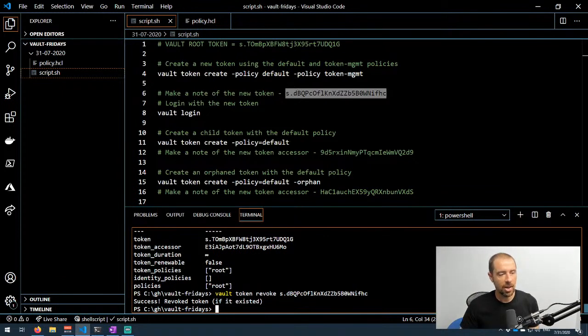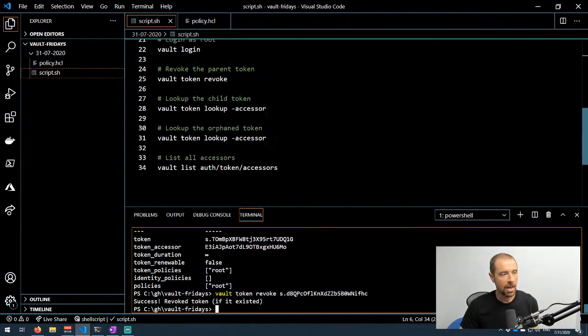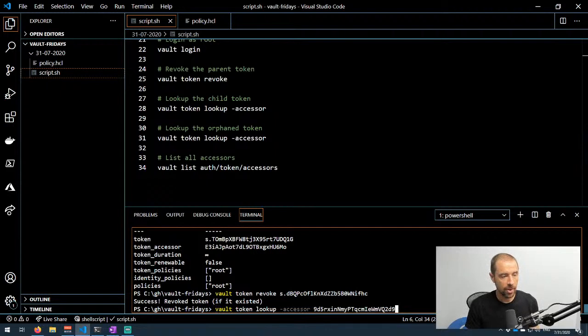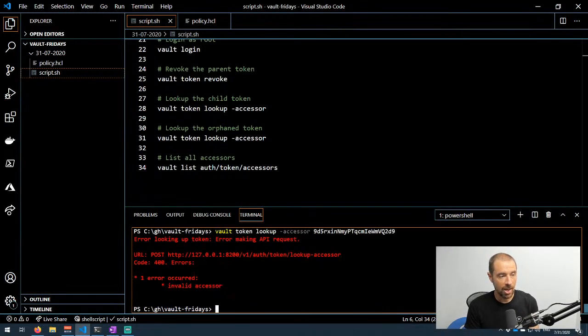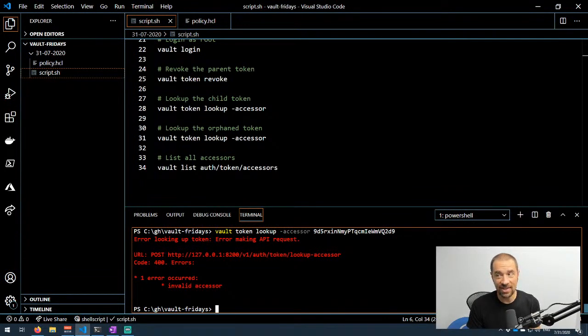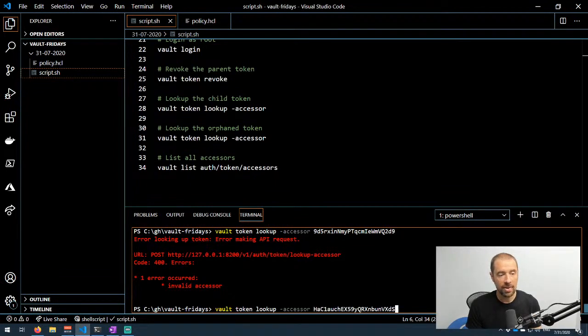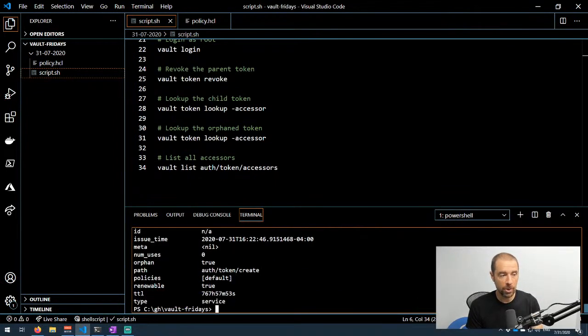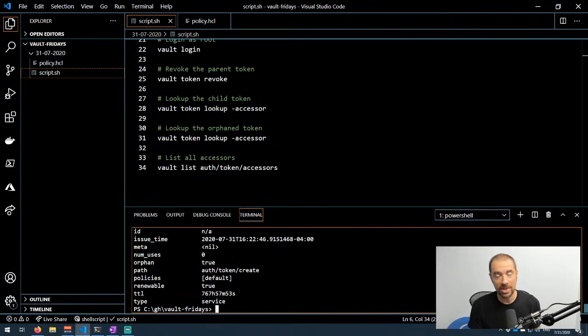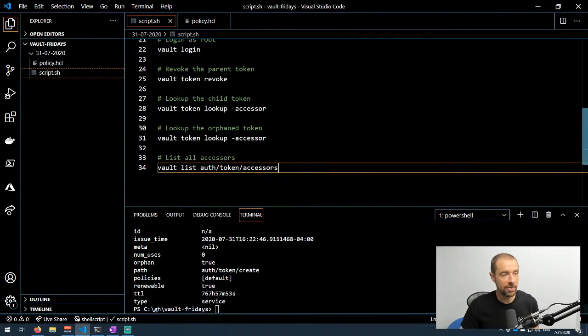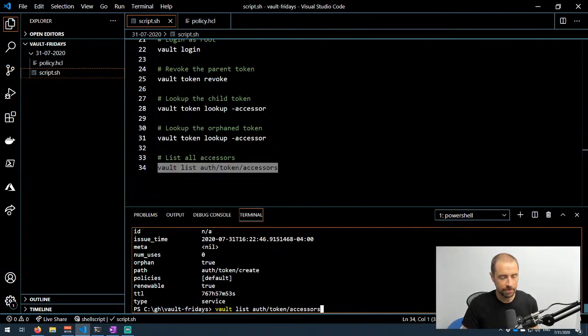We have now successfully deleted that original token. Let's go ahead and do a lookup for that first token that was a child token. When I do that, I get an error and it basically says invalid accessor. That accessor doesn't exist anymore, which implies that the token doesn't exist anymore. Now let's look up the orphaned token. Boom, that is still there because it's orphaned. It wasn't revoked as part of the parent token being revoked.